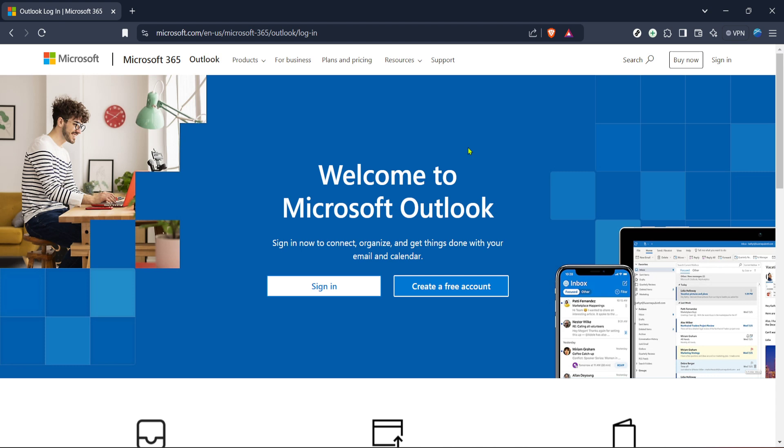To get started, open your preferred web browser and go to the Microsoft Outlook sign-in page. It's important to land on the official page to ensure your information remains secure.